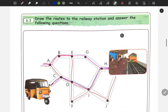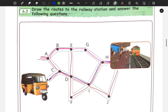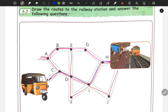Next is to draw the routes to the railway station and answer the following questions when you reach the railway station. We will draw the roads. Let's look at this railway station. We will use a color. Let's look at this: B, C. So A, B, E, G, H.